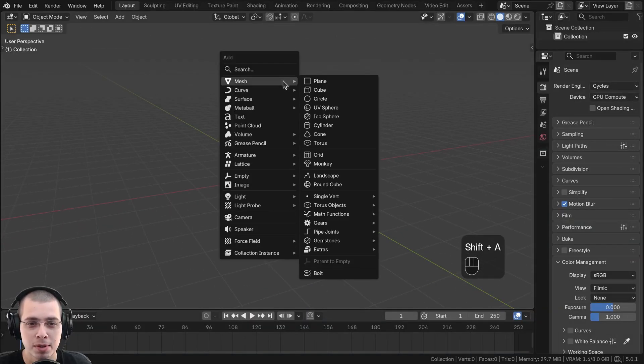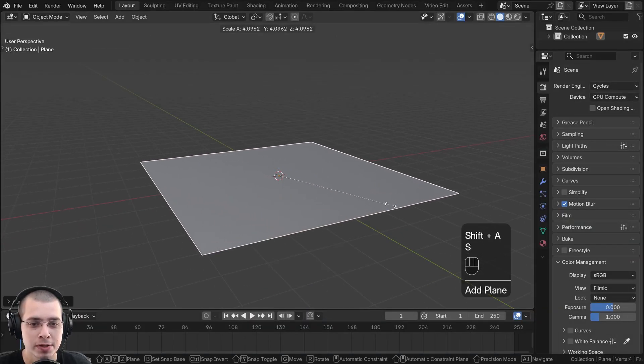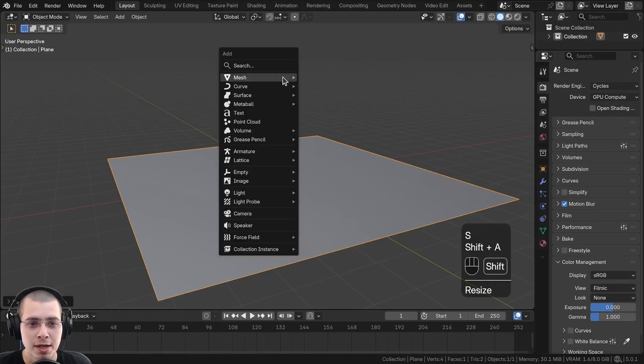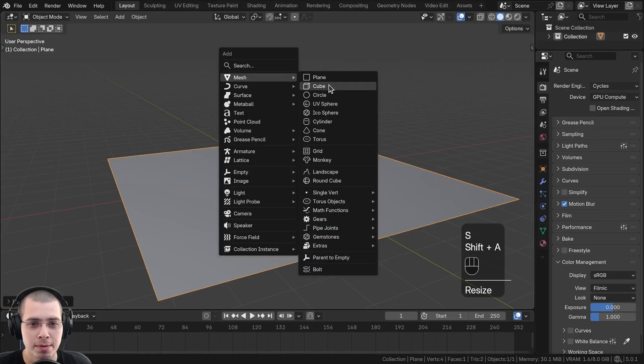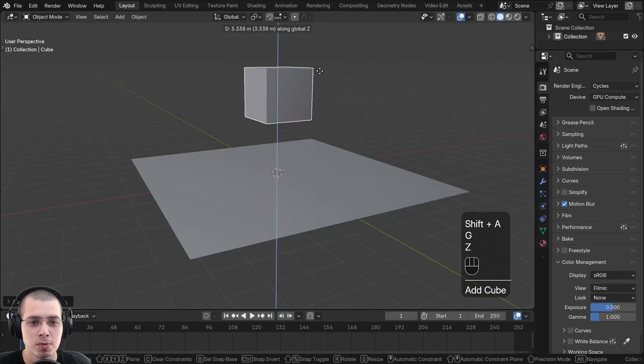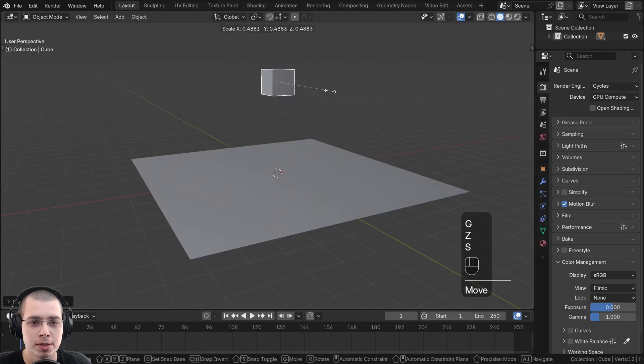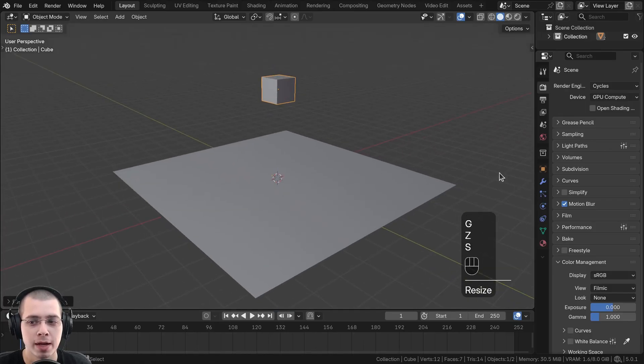So just for an example, I'll go to the Add menu, add a plane and scale up the plane. Then I'll go to the Add menu, add a cube and move it up and scale the cube down.